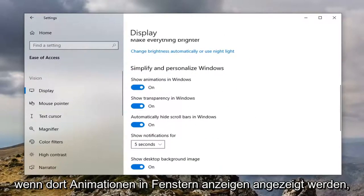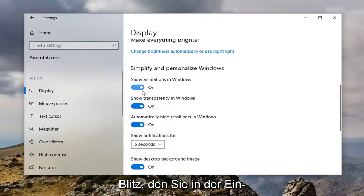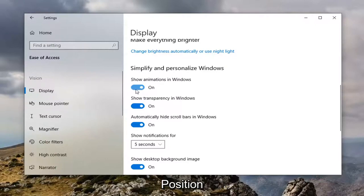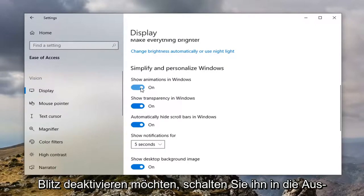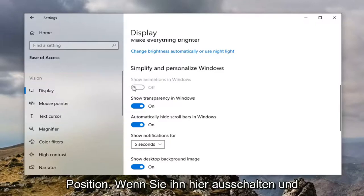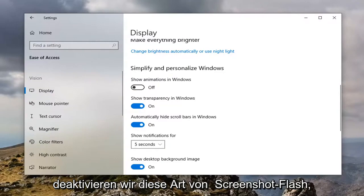If it says show animations in Windows, if you want to enable the screenshot flash you want to keep this in the on position. If you want to disable the screenshot flash you want to switch it to the off position. So by turning it off here and toggling it to the off position we will disable that type of screenshot flash.